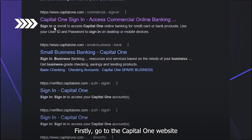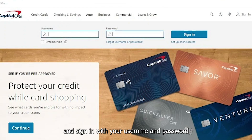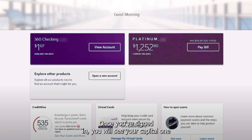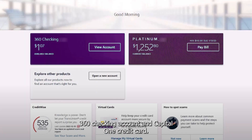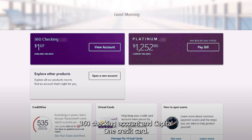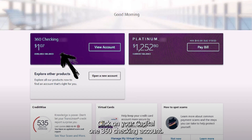First, go to the Capital One website and sign in with your username and password. Once you're signed in, you will see your Capital One 360 checking account and Capital One credit card. Click on your Capital One 360 checking account.